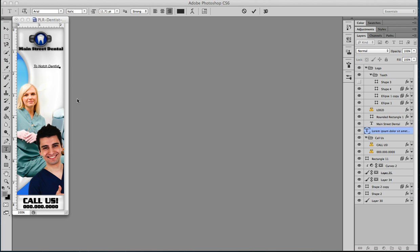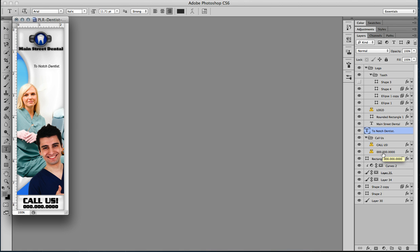But basically in here, you can just sort of play around with it and have it say whatever you'd like. So moving down to the next layer we're going to work on, that's going to be the phone number.